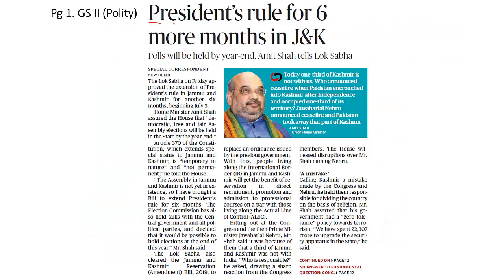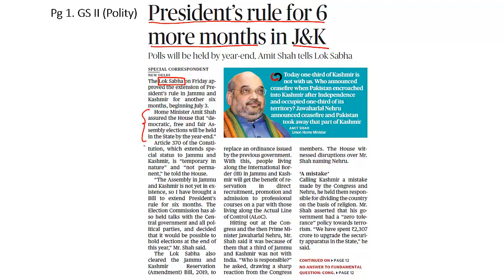President's rule has been extended for six more months in Jammu and Kashmir. The Lok Sabha has approved the extension of President's rule in Jammu and Kashmir for another six months, and the Union Home Minister has said that elections in the state will be conducted by the end of this year.